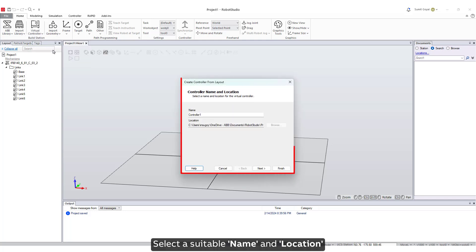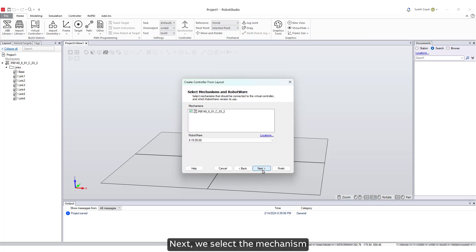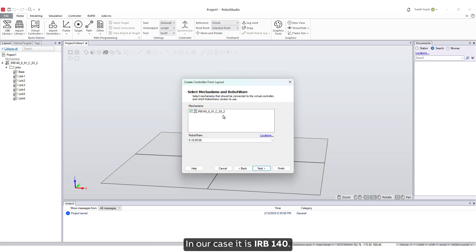Select a suitable name and location for our virtual controller. Next we select the mechanism to be included in our virtual controller. In our case, it is IRB 140.